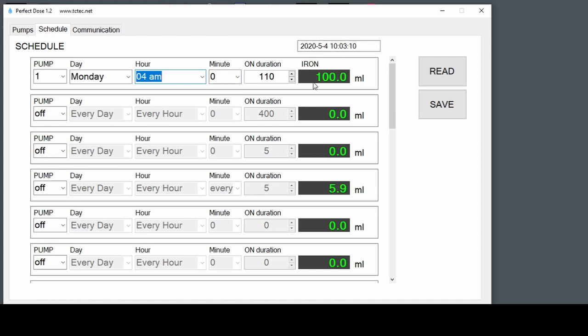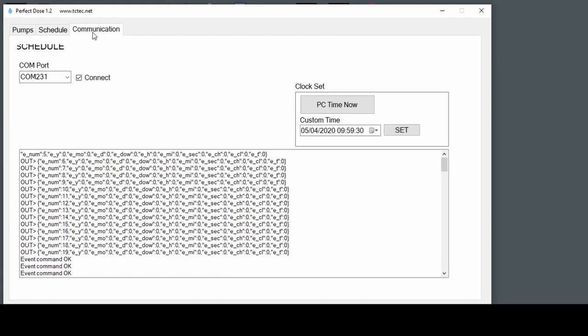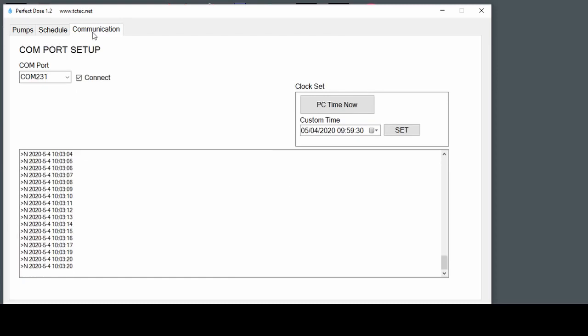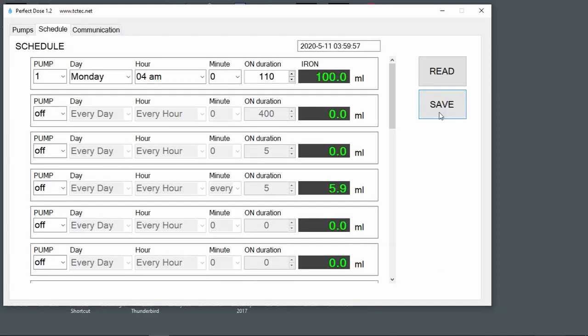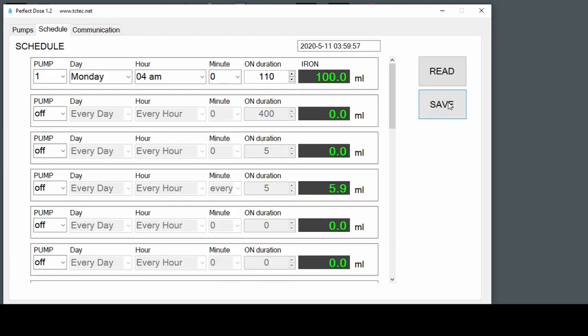We're going to dispense 100 milliliters. So how do we test that? Well, we can set the time on the controller to just before 4 a.m. Schedule, save.